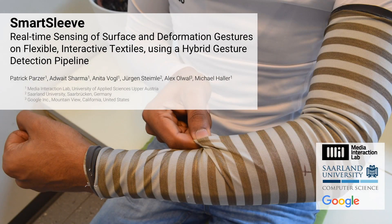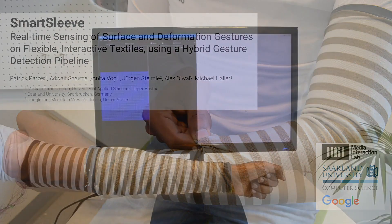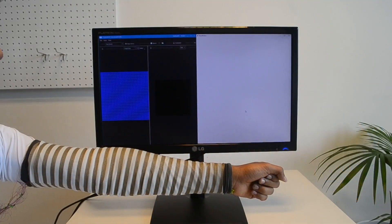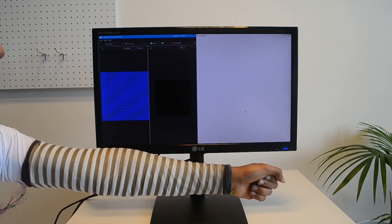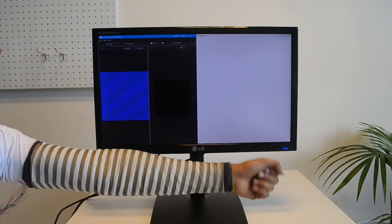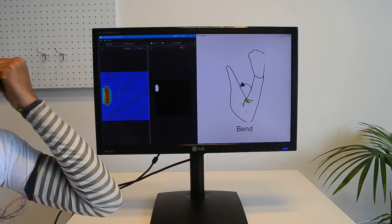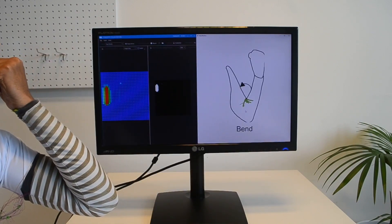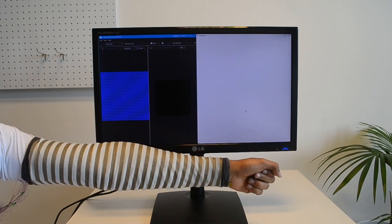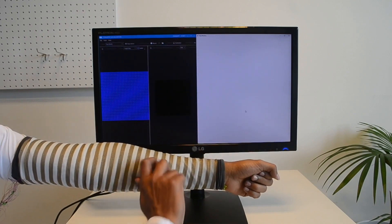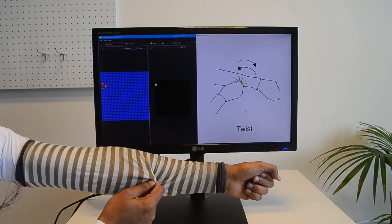SmartSleeve is a deformable, pressure-sensitive textile sensor which can sense both surface gestures and deformation gestures in real-time to enable expressive input on everyday clothing that goes beyond conventional touchscreen emulation.